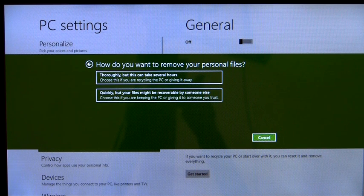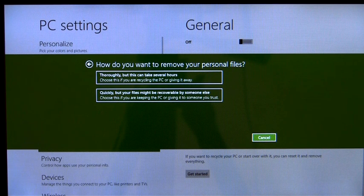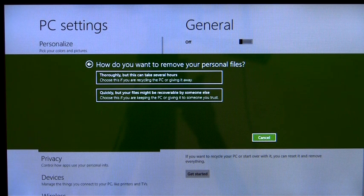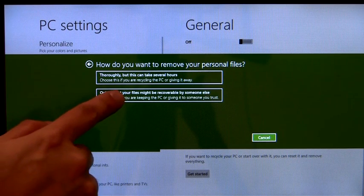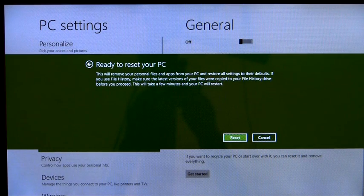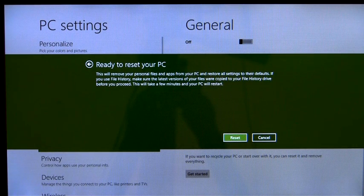On the other hand, if data security isn't a concern, I can instead choose the option to just perform a quick format on the drive.